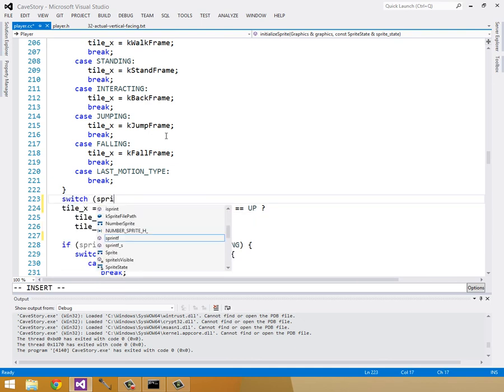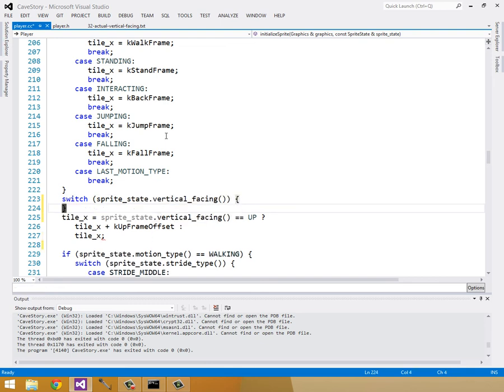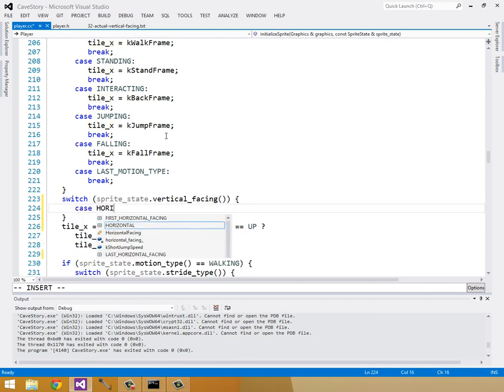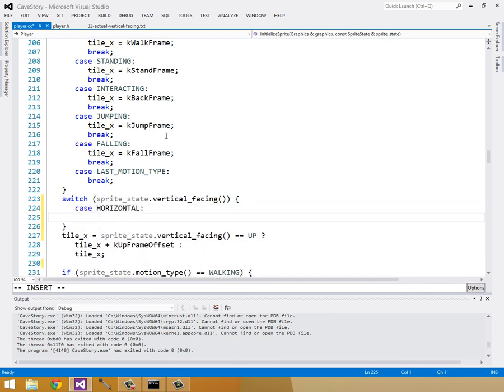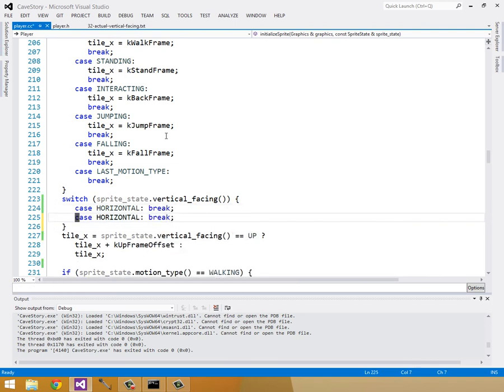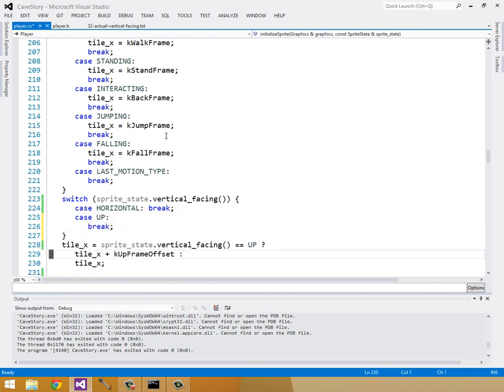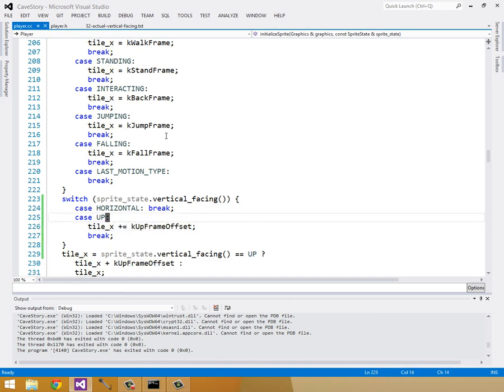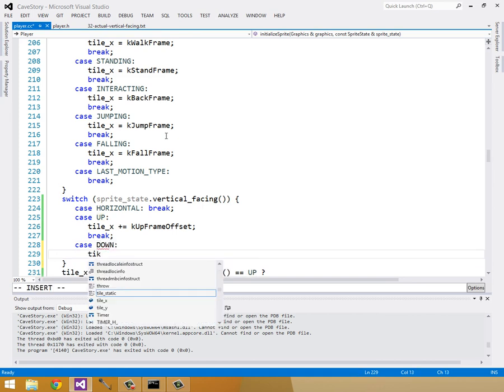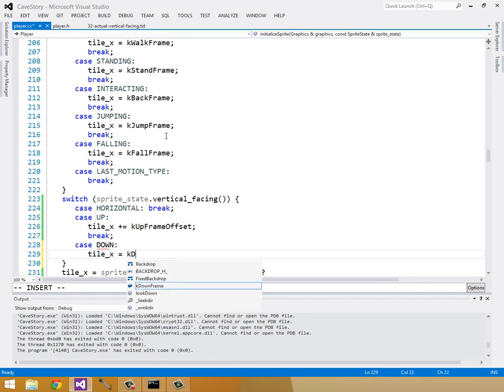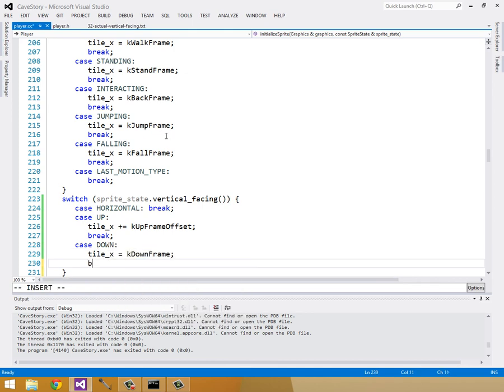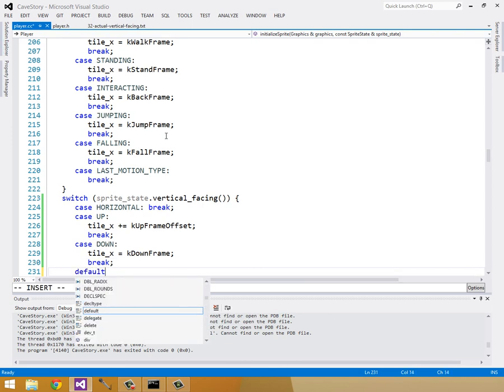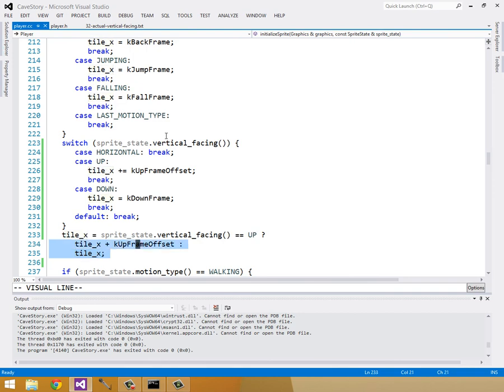So switch spriteState.VerticalFacing, and we'll just say case horizontal. We don't do anything. Case up. We set tileX to be, we add, right here, we add kUpFrameOffset to tileX. So let's do tileX plus equals kUpFrameOffset, and then finally case down. We'll just set tileX to be kDownFrame. And break out of that, and then just put in our default case of nothing, and we can get rid of this.